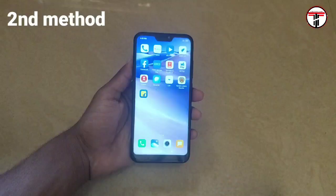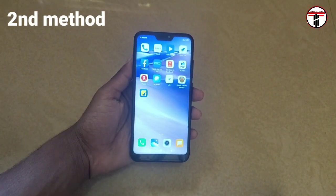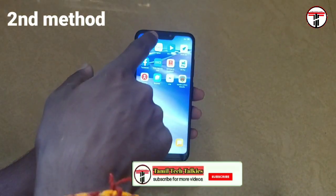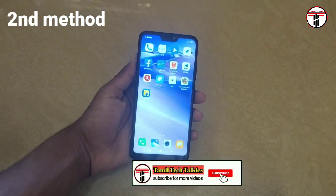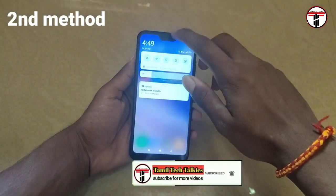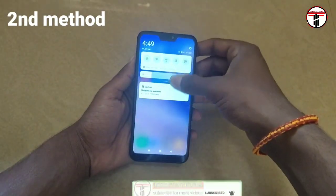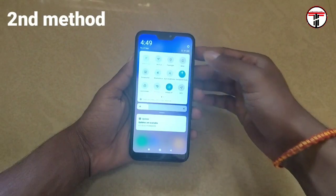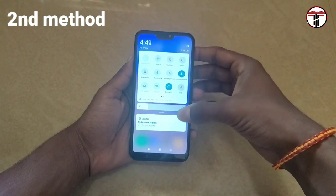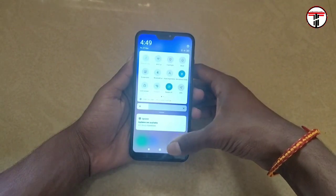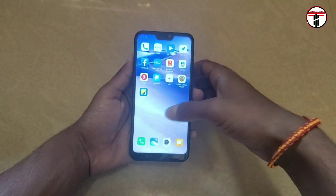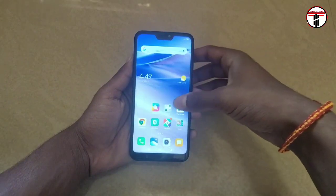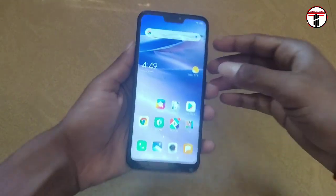Now we will do the second method. The first method was using flight mode with the dial pad. Now we will try the second method. Let's do it in settings.